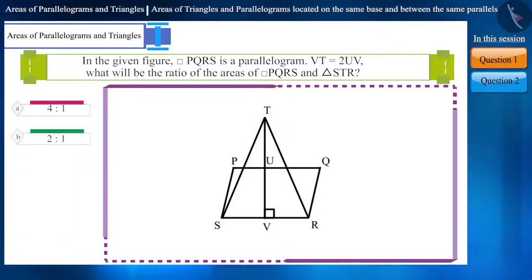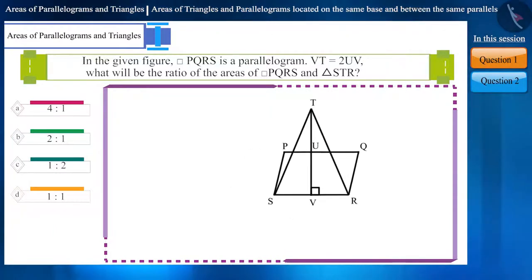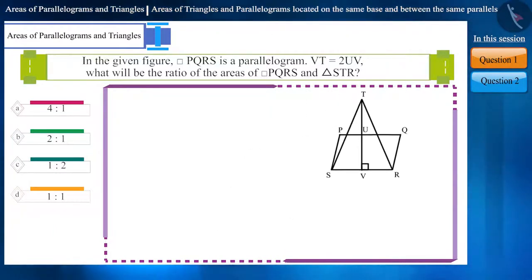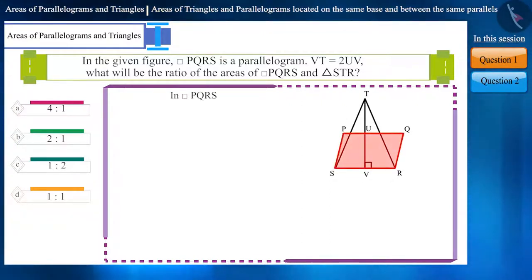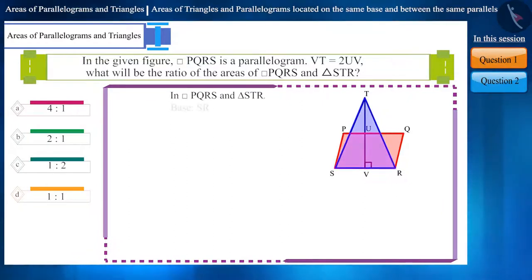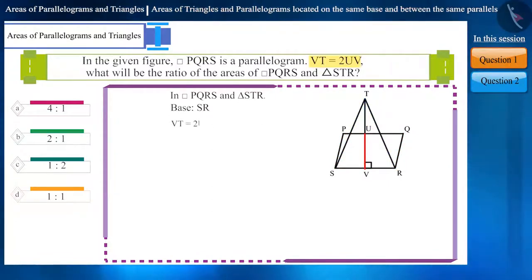Can you guess the answer from the following options? In the given figure, parallelogram PQRS and triangle STR lie on the same base SR, and we have been given that Vt is equal to 2UV.